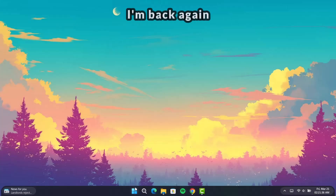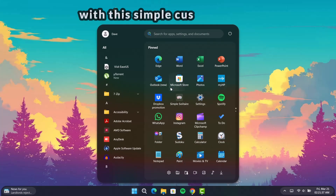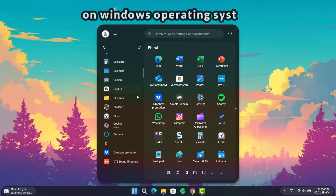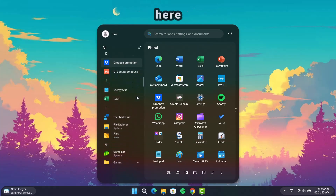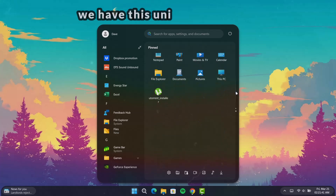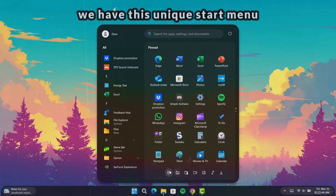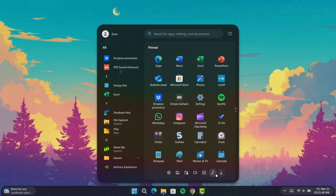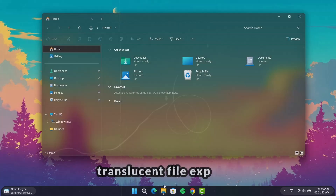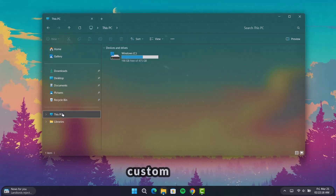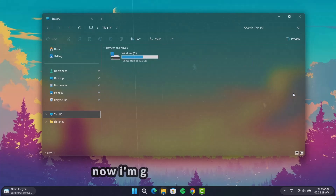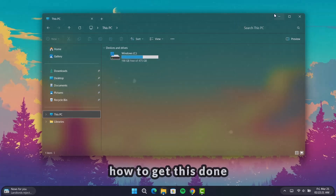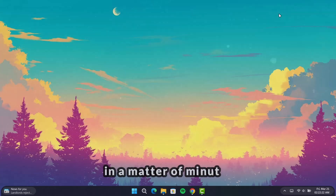Hi guys, I'm back again with this simple customization on Windows operating system. Here we have this unique start menu, taskbar with curved edges, translucent file explorer, and custom cursor. Now I'm going to show you how to get this done in a matter of minutes.